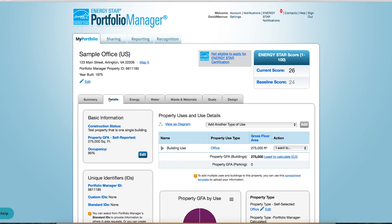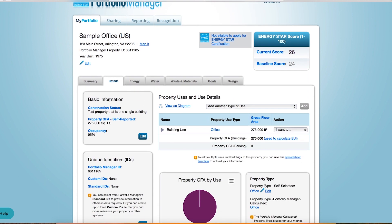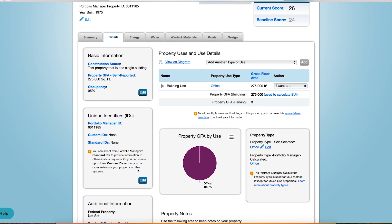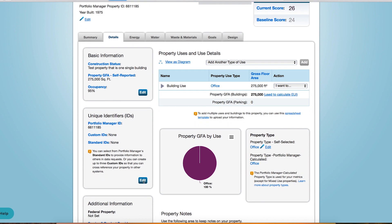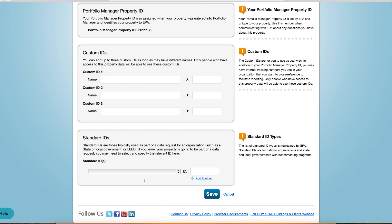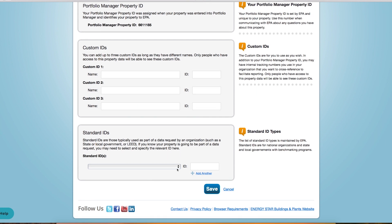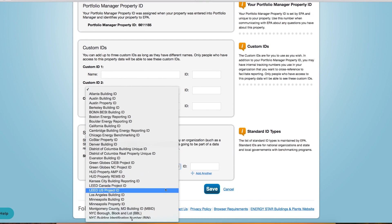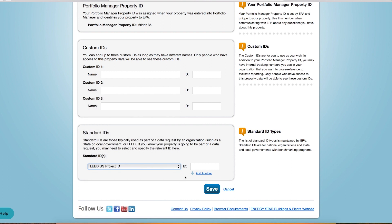Navigate to the project you wish to share. Under Details and then Unique Identifiers, select Edit. A dropdown will show a list of possible IDs. Select Lead Project ID, add the ID number, and make sure you click Save.